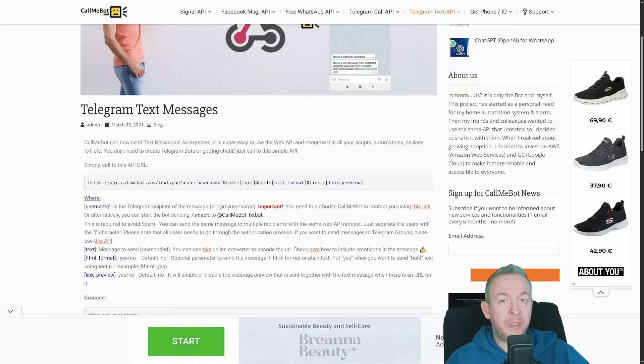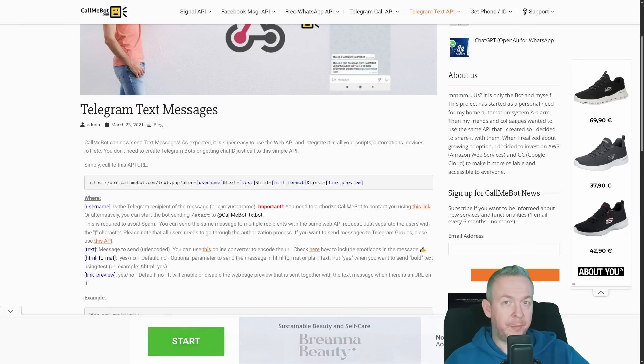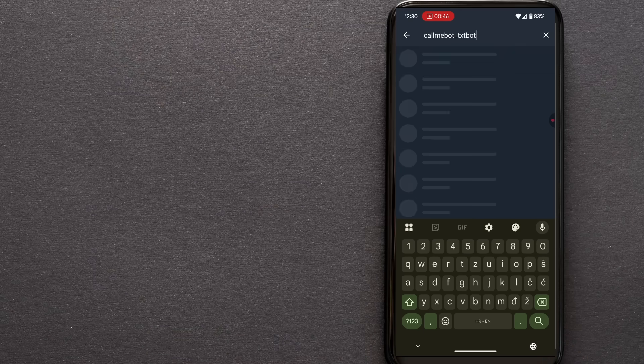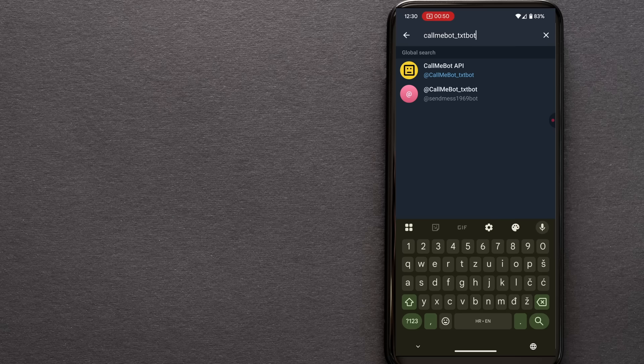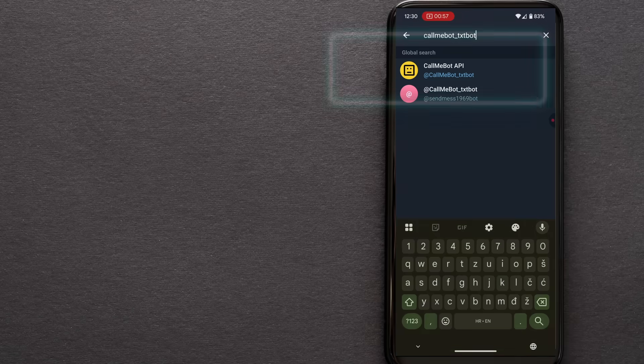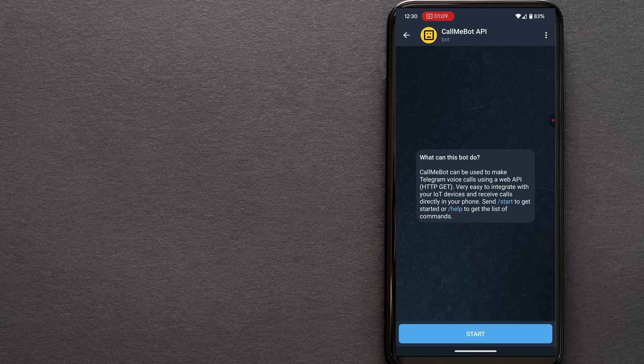Telegram instructions are a bit different. First, we need to allow our communication between our Telegram account and CallMeBot. Click on pencil in your Telegram account, select new contact, search for CallMeBot underscore TXTBot, and be careful to select the right account. The right account has a yellow background with a square face. Click on it, click start, and this should be it. Now you should be able to communicate with the bot. We now have all three accounts ready.